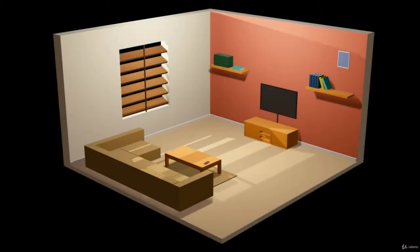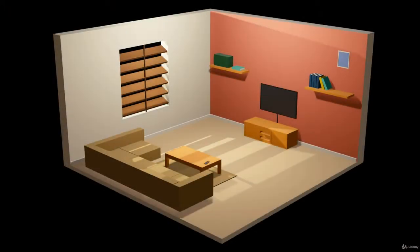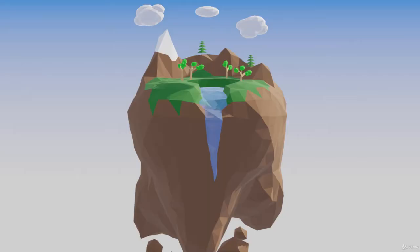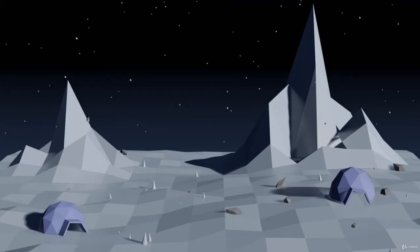You're probably wondering what low poly is. Low poly is a certain style of 3D art that has very little geometry or very simplistic geometry, simple materials, and sharp edges, such as these images right here.